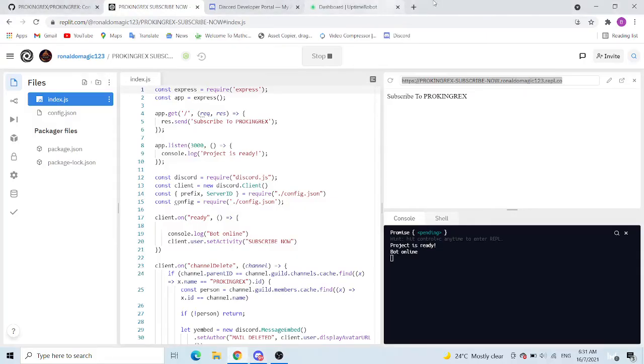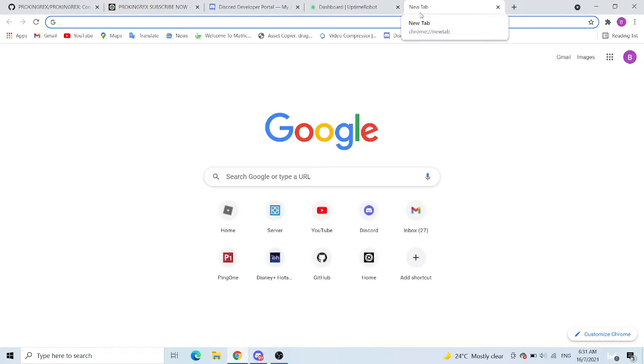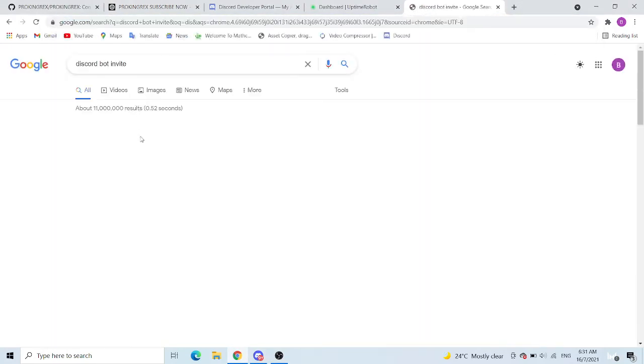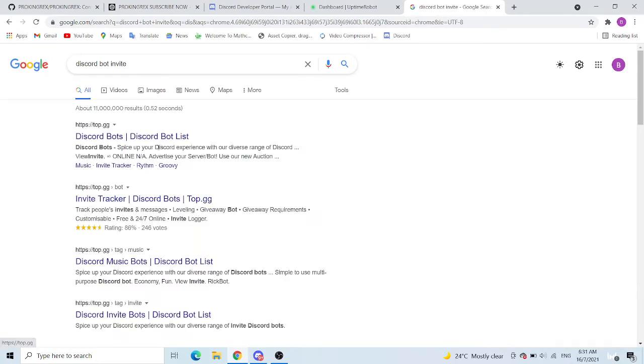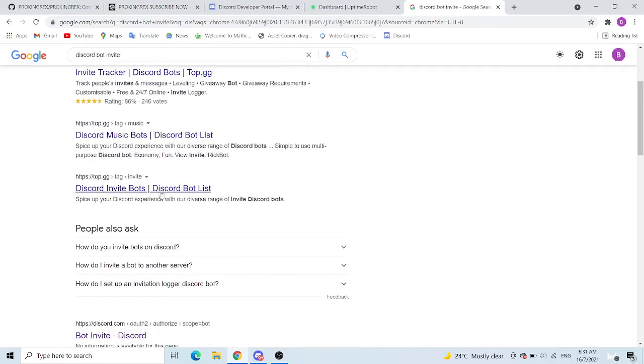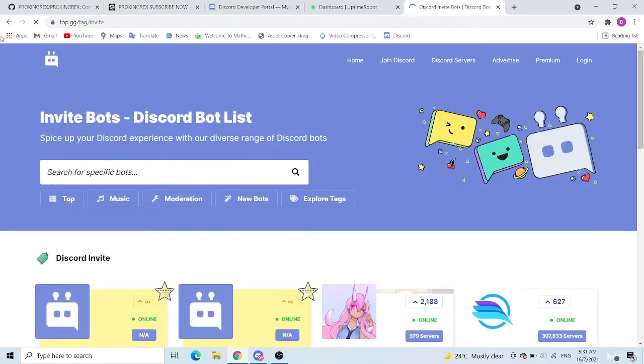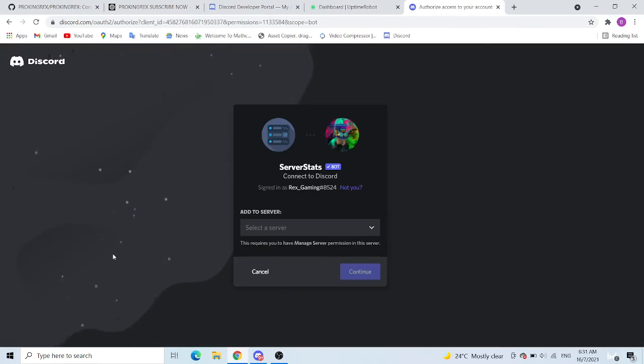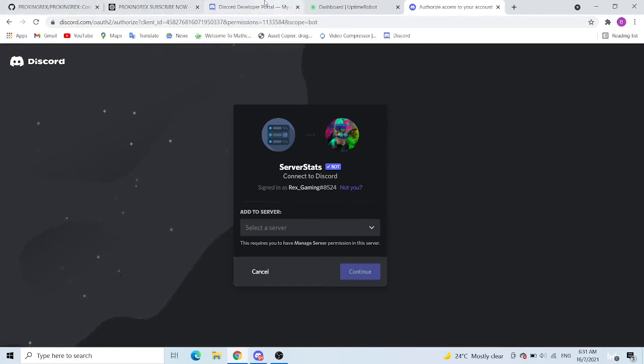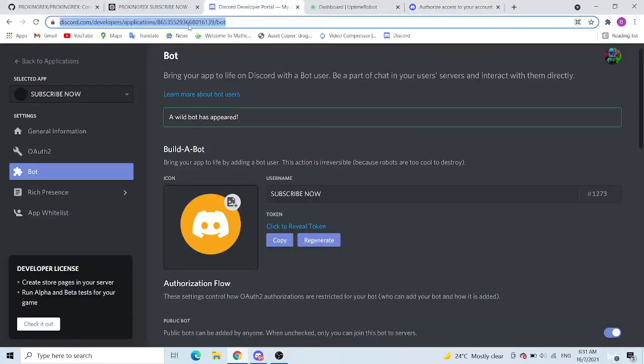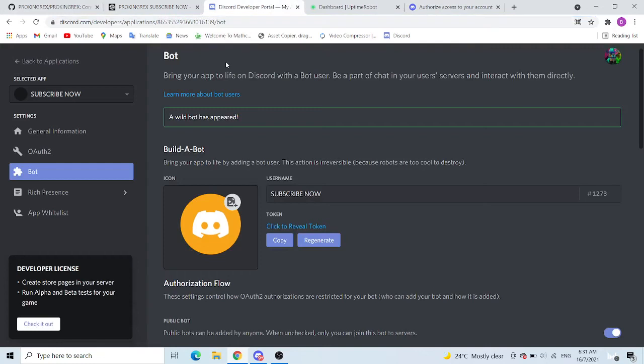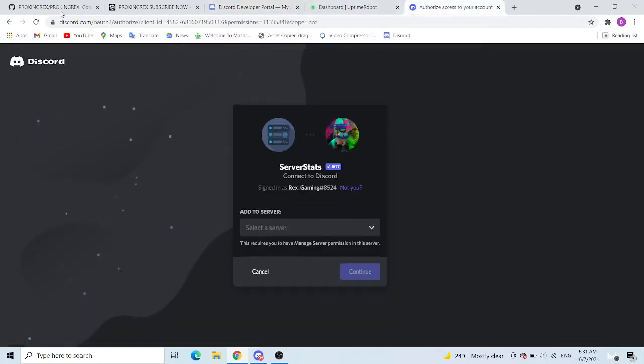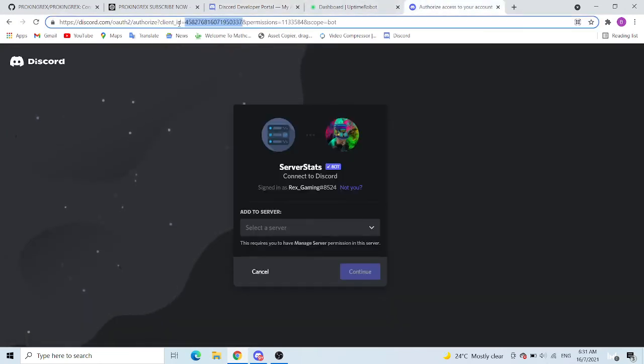So what you need to do now is to go Discord bot invite. Search bot invite. Okay, invite tracker. So this. Okay, so I will link this in the description also. So you just click it and now what you want to do is just change it. Oh sorry guys, not token, sorry. General information, application ID.